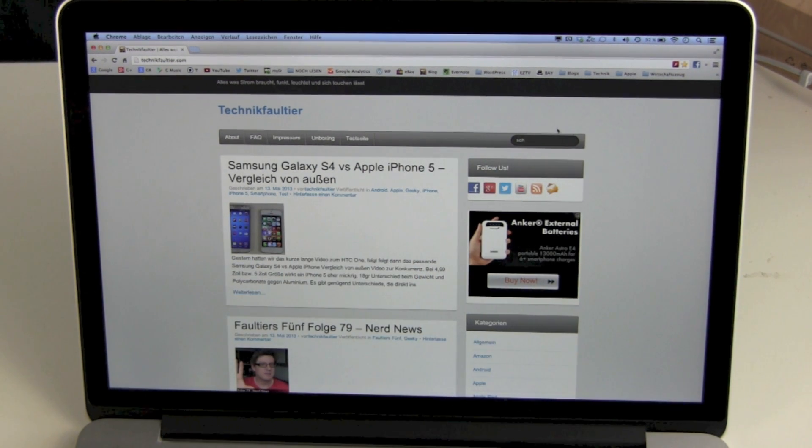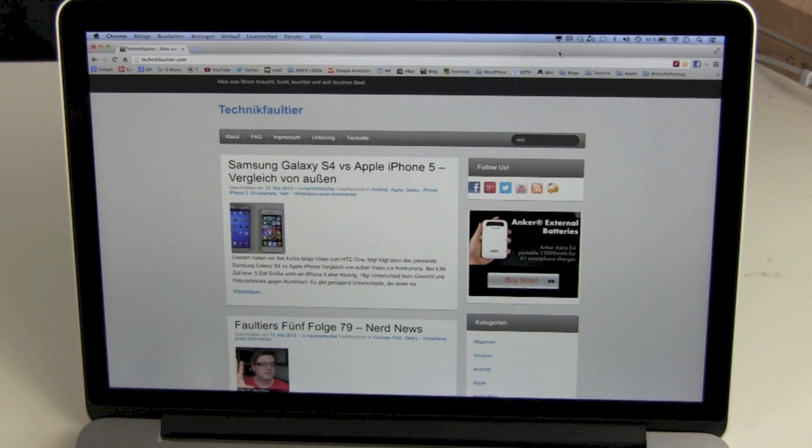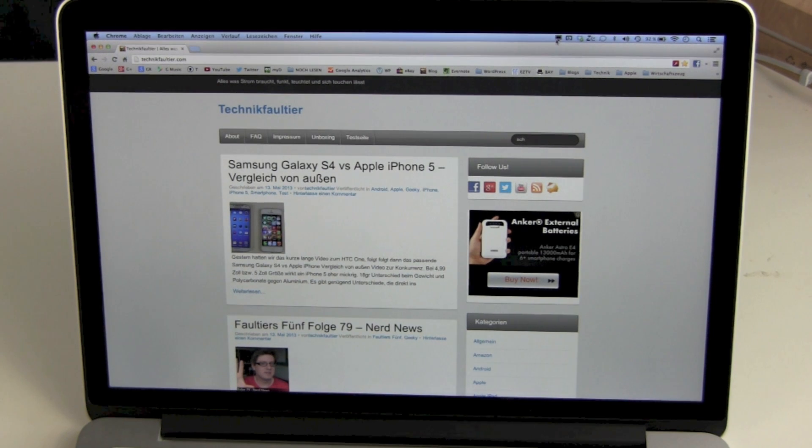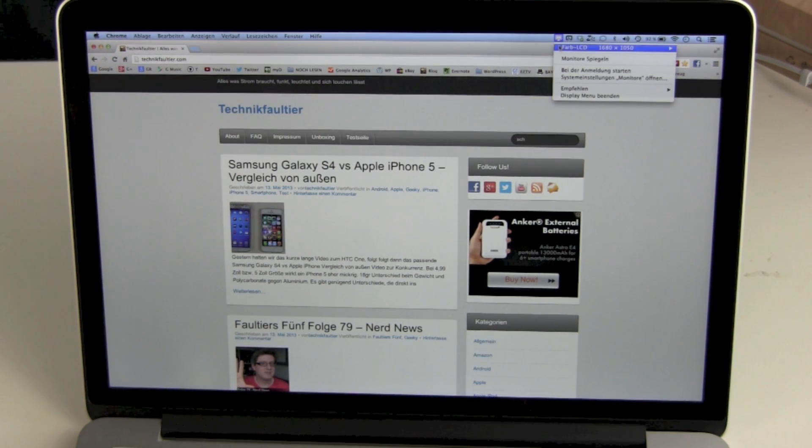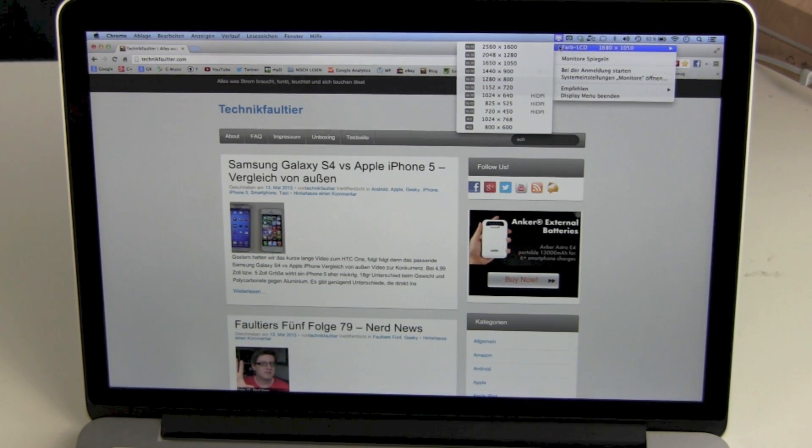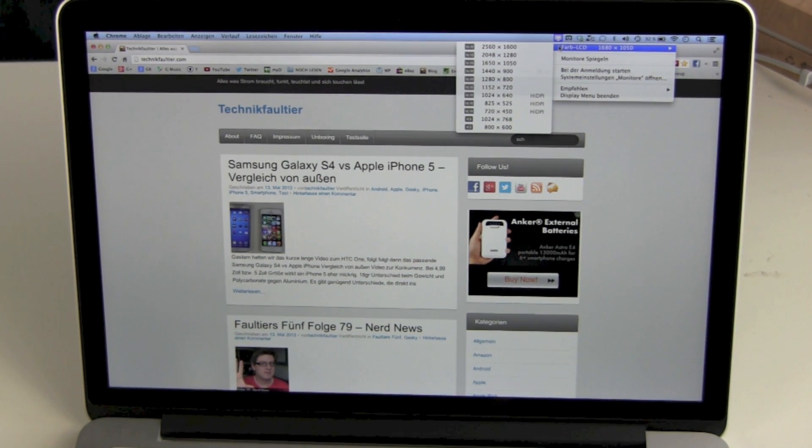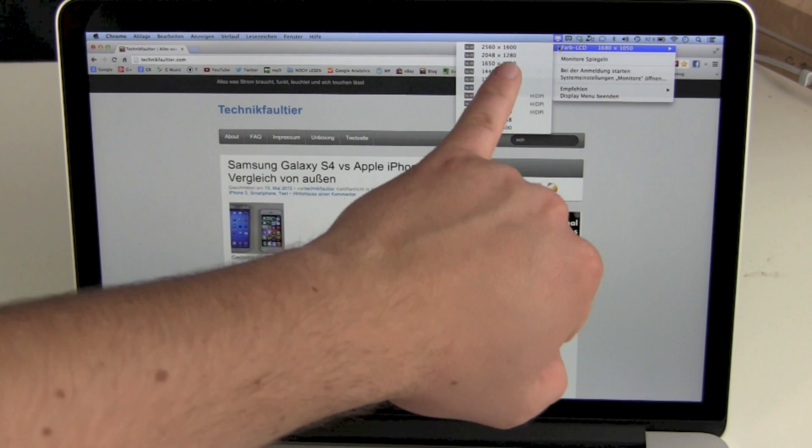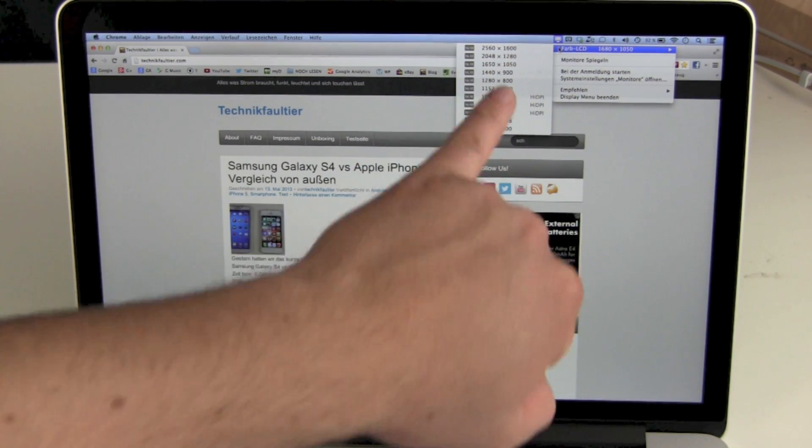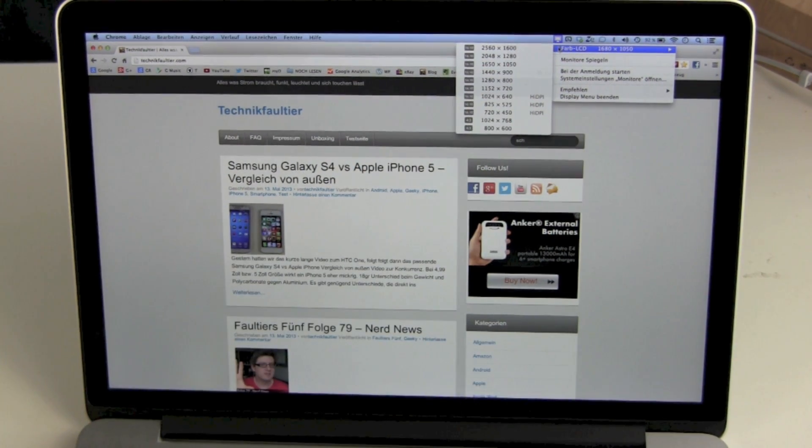But there are thousands of tools where you can go to the native screen resolution. And this is 2560 by 1600.